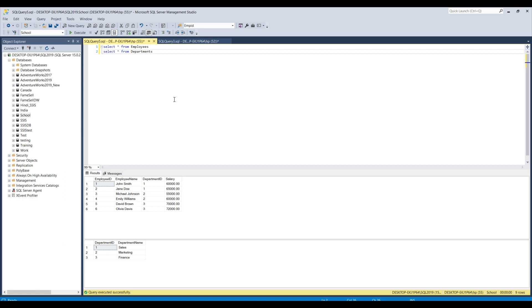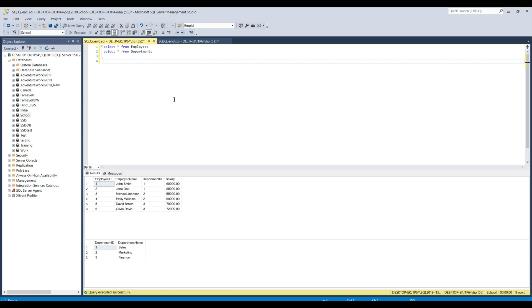Now let's say we want to find the average salary of the employees in each department. So how we can do that? We can use the derived tables to get the average salary of employees in each department.